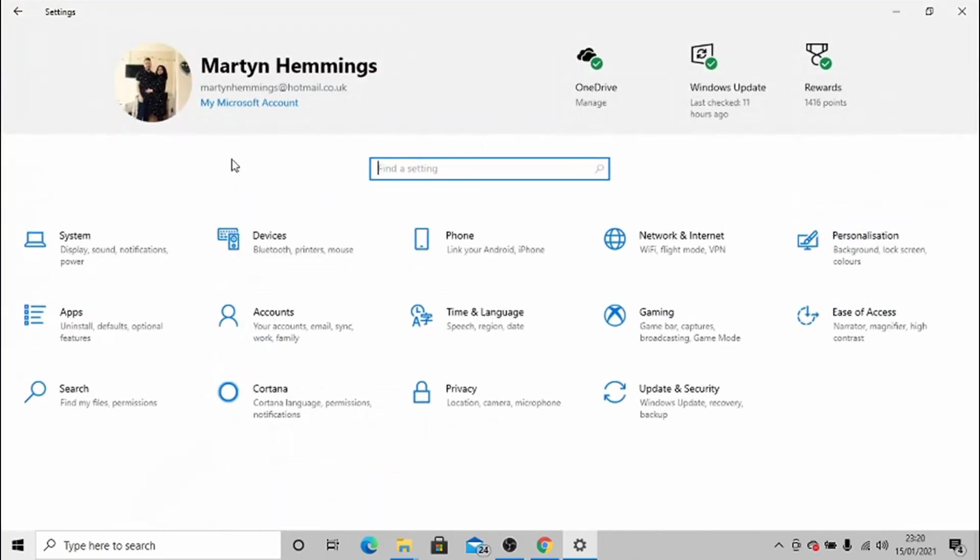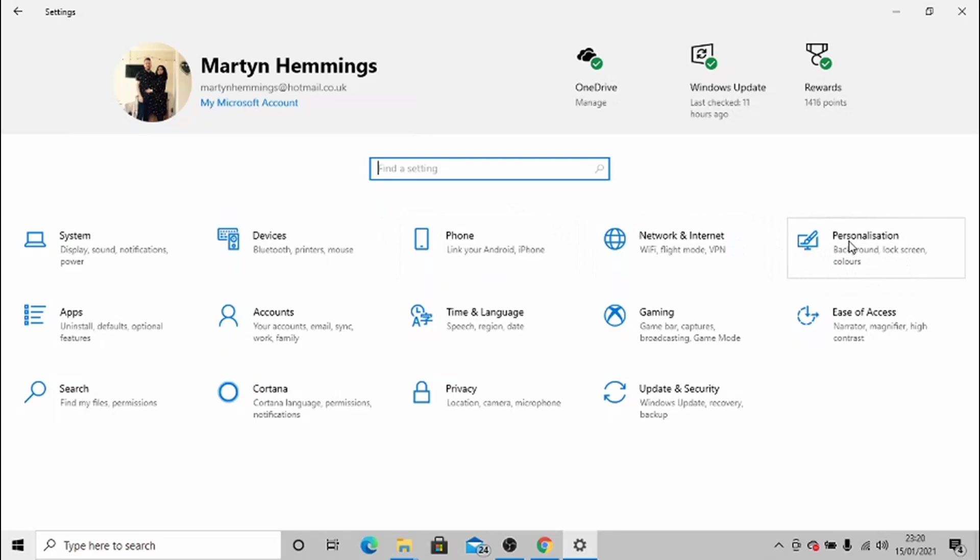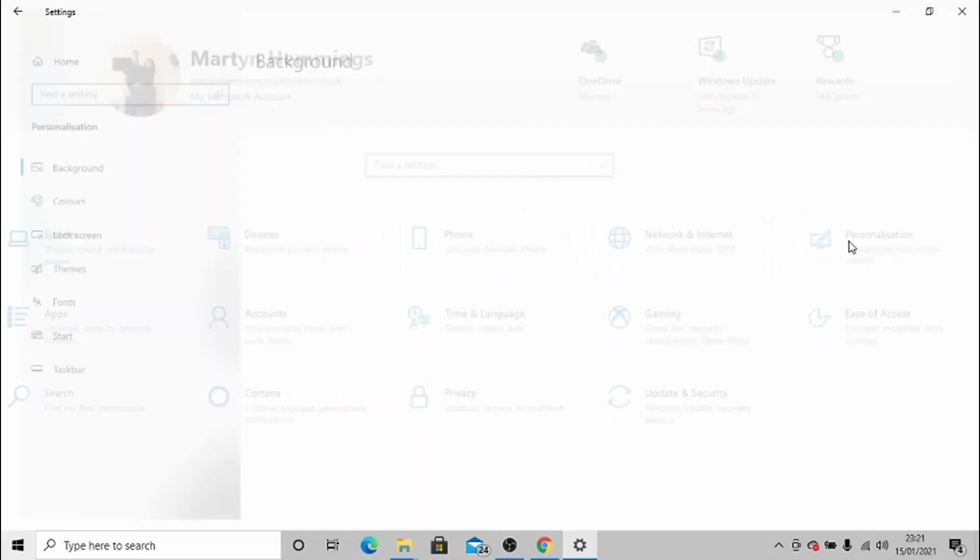Okay, so the Settings app is opened. What you need to do is look for Personalization, this one here. Just give that a click.